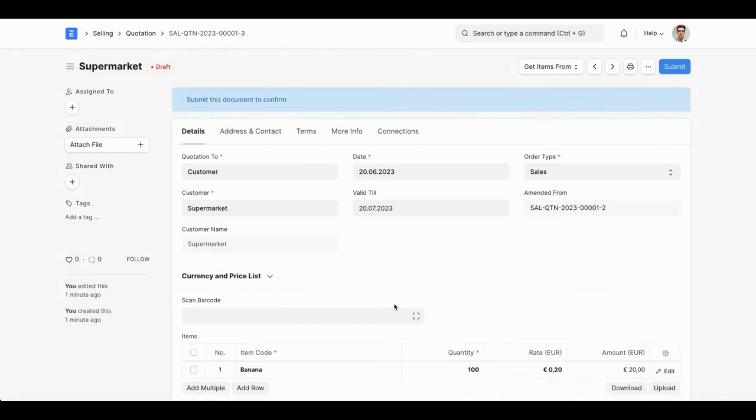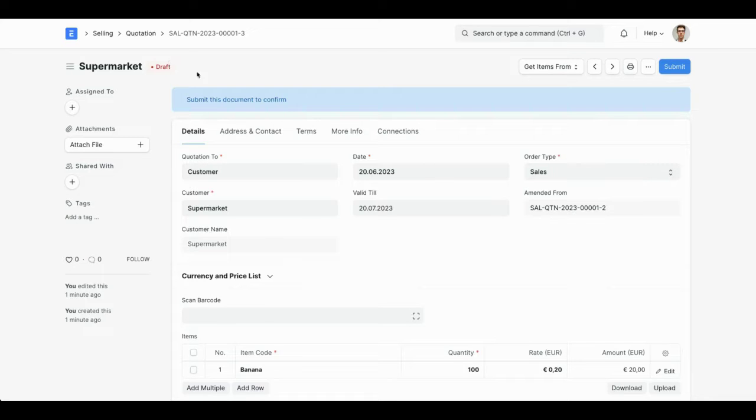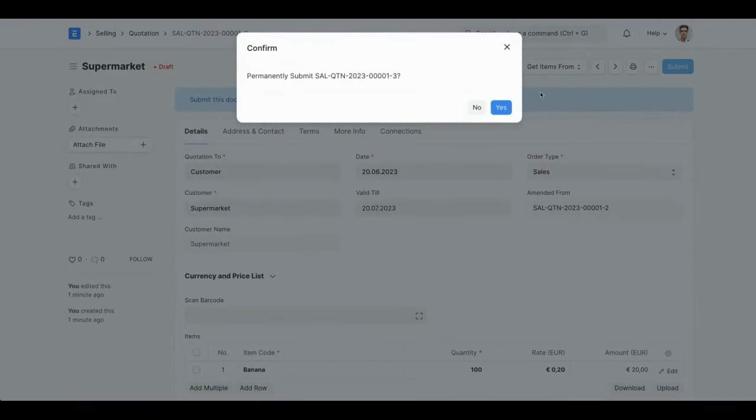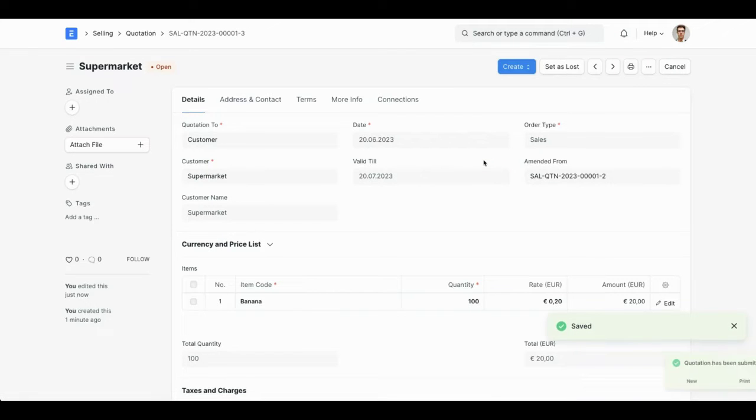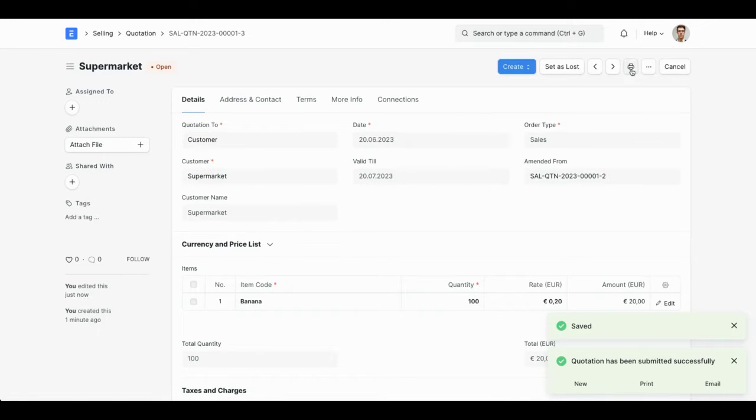So what problem does PDF OnSubmit solve? I have this draft quotation here and I'm first going ahead and submit it. Okay, the quotation is submitted.